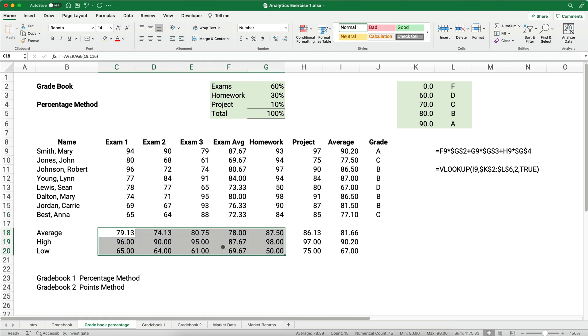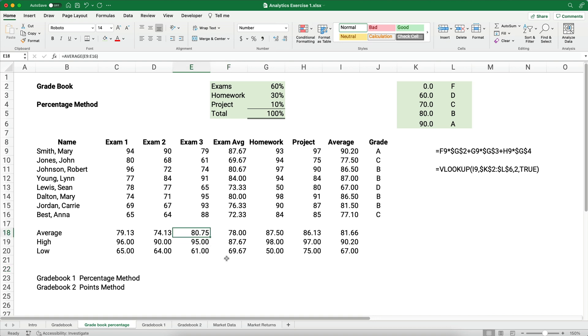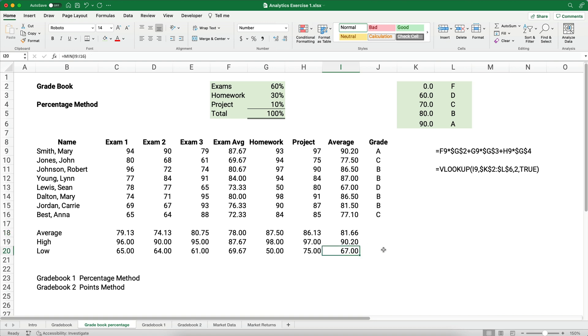You say, well, how did we do on exam 3? Well, the average was 80.75, the high grade was 95, and the low was 61. What about the class average? The high class average was 90%. The average was about 81.5 or 81.2, and the low average was 67%. So this is the percentage method. We can do a couple more things.